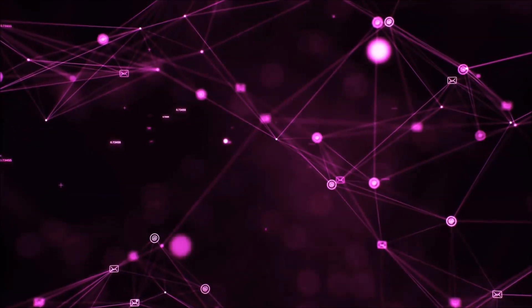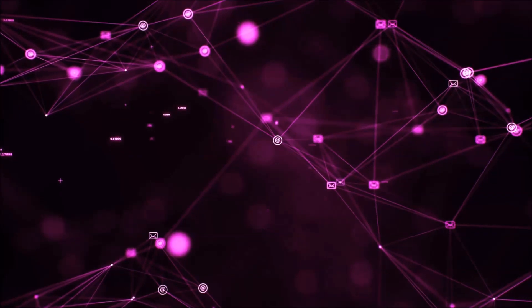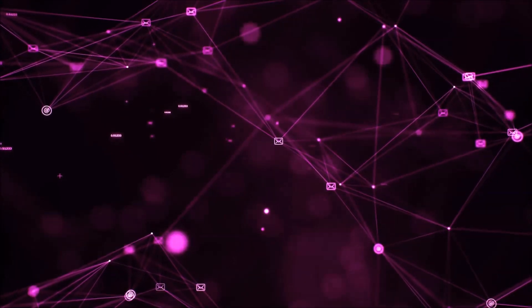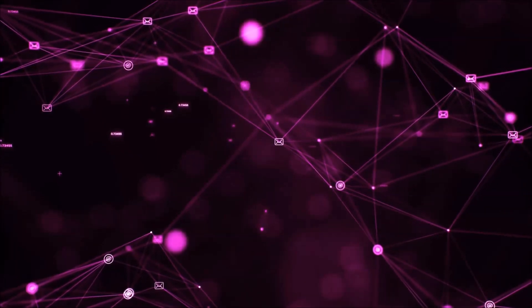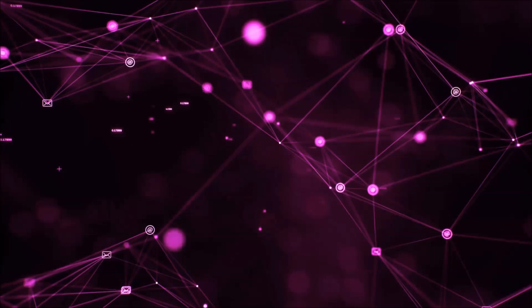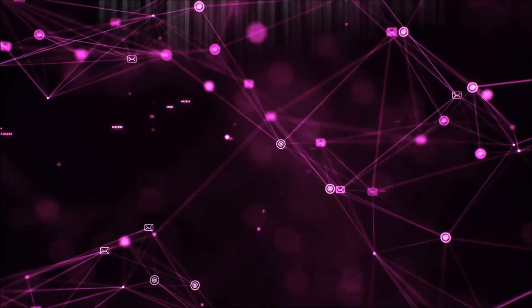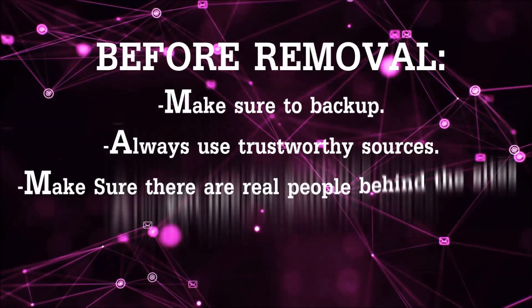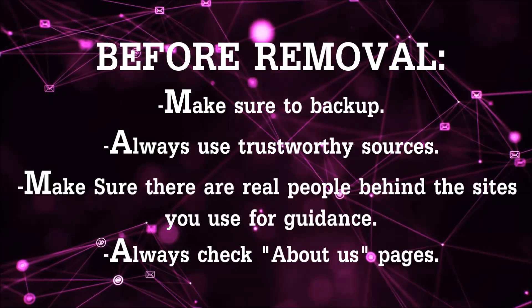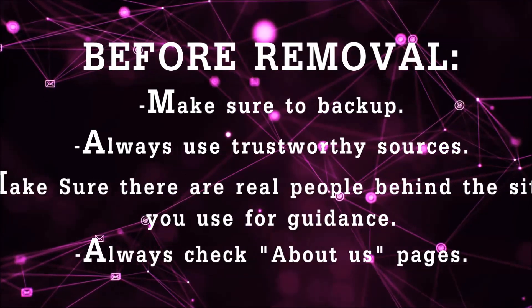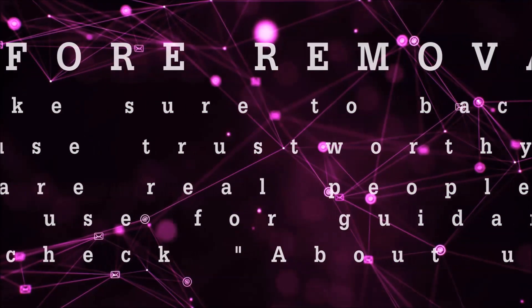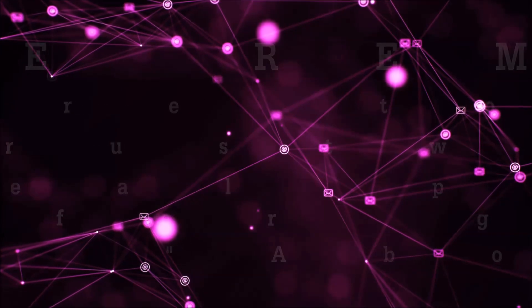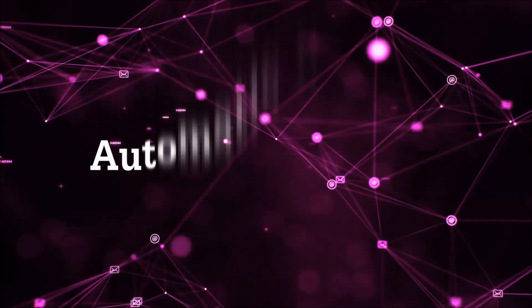Before we start with the video steps, I'm going to say that you have to always follow guidance from a site or YouTube channel that is legitimate. Always make sure to back up your files and use trustworthy sources and always check if these are real people behind these removal guides. So let's get on with the removal.